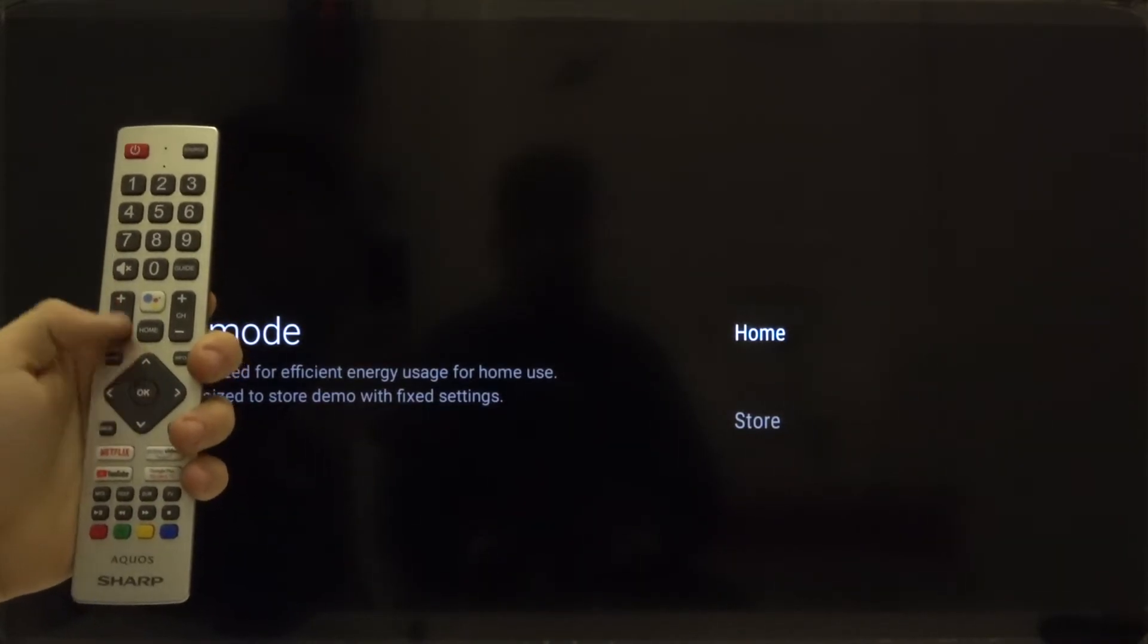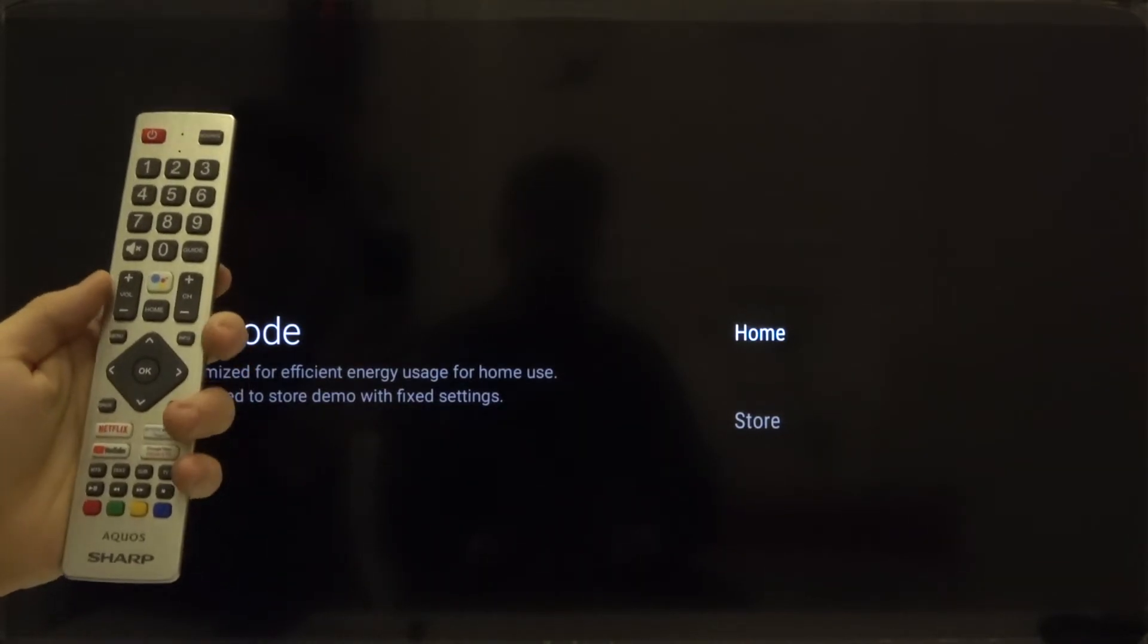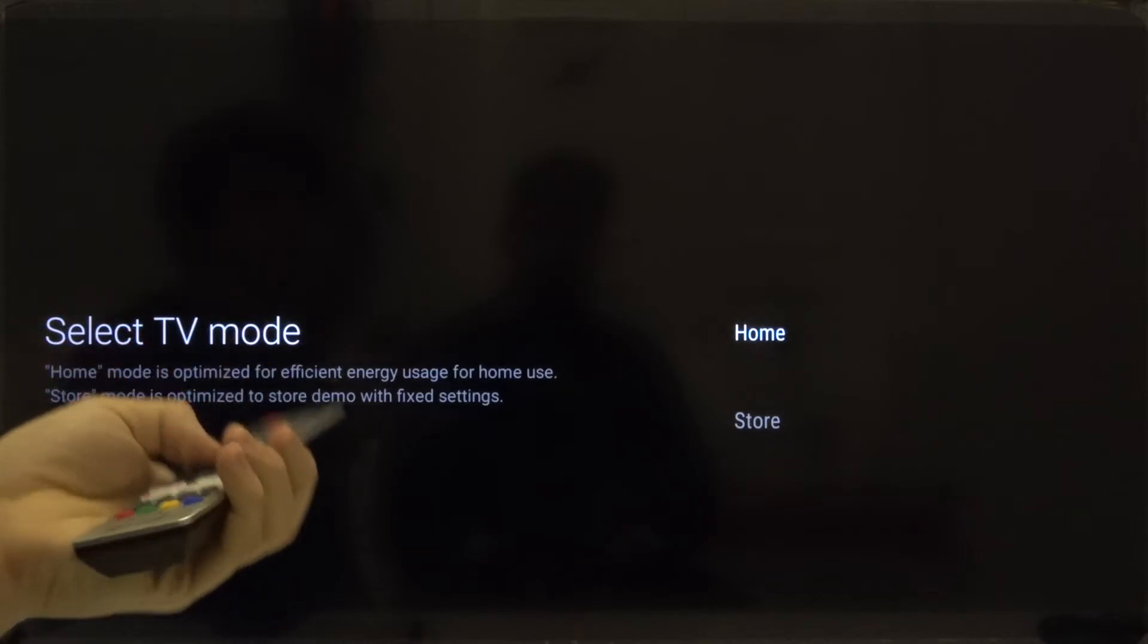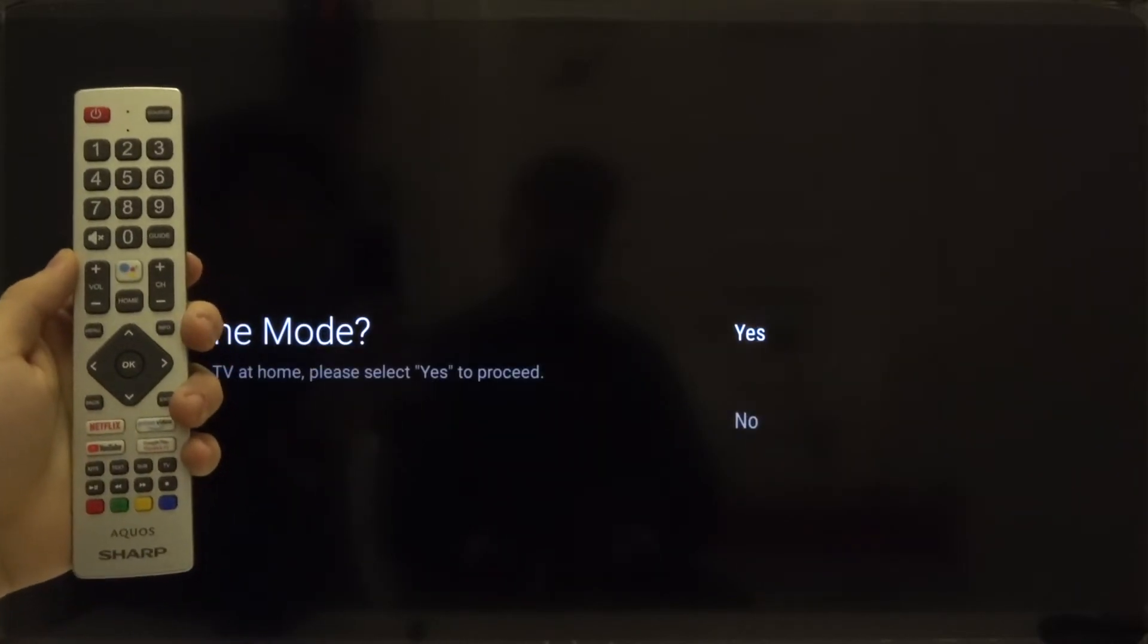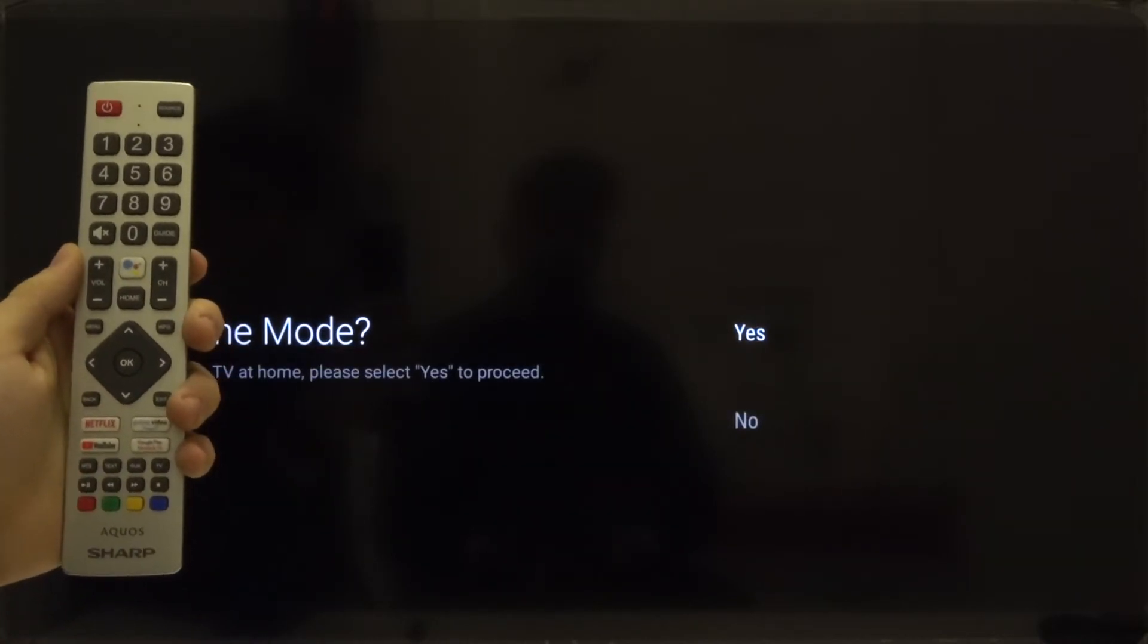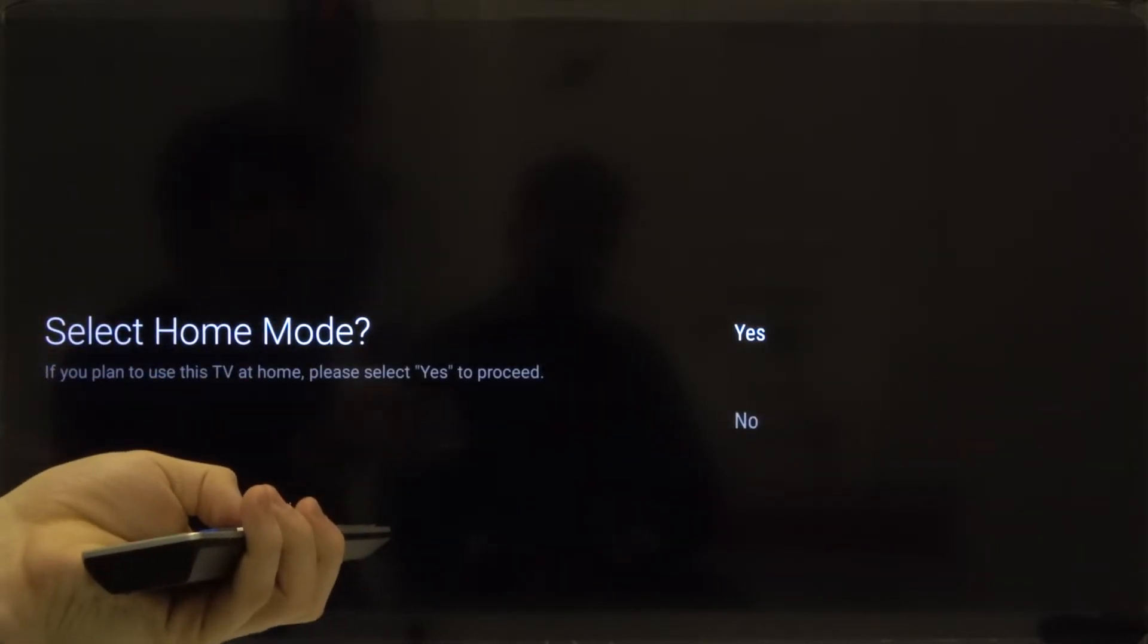Right now we have to select the TV mode, so let's go for home. Click OK. And then click yes. Confirm by OK button.